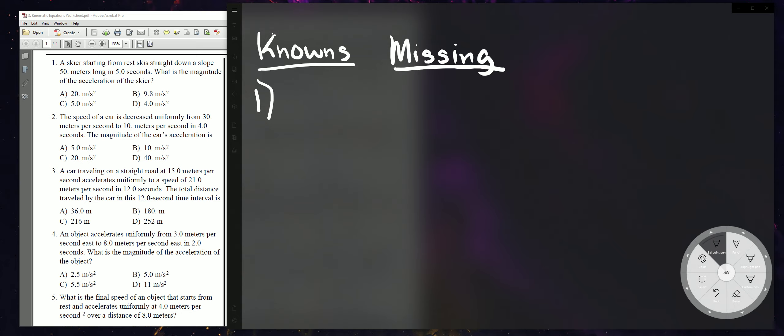Once you get a little more experience, I suggest writing it out like this. So, what are your knowns?